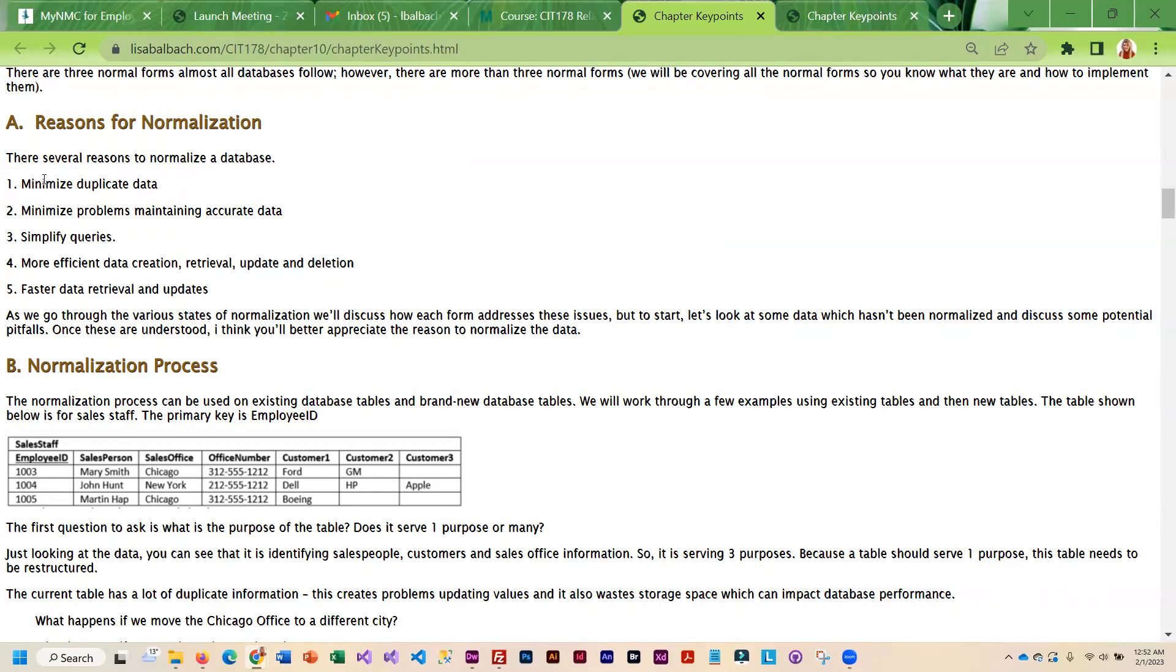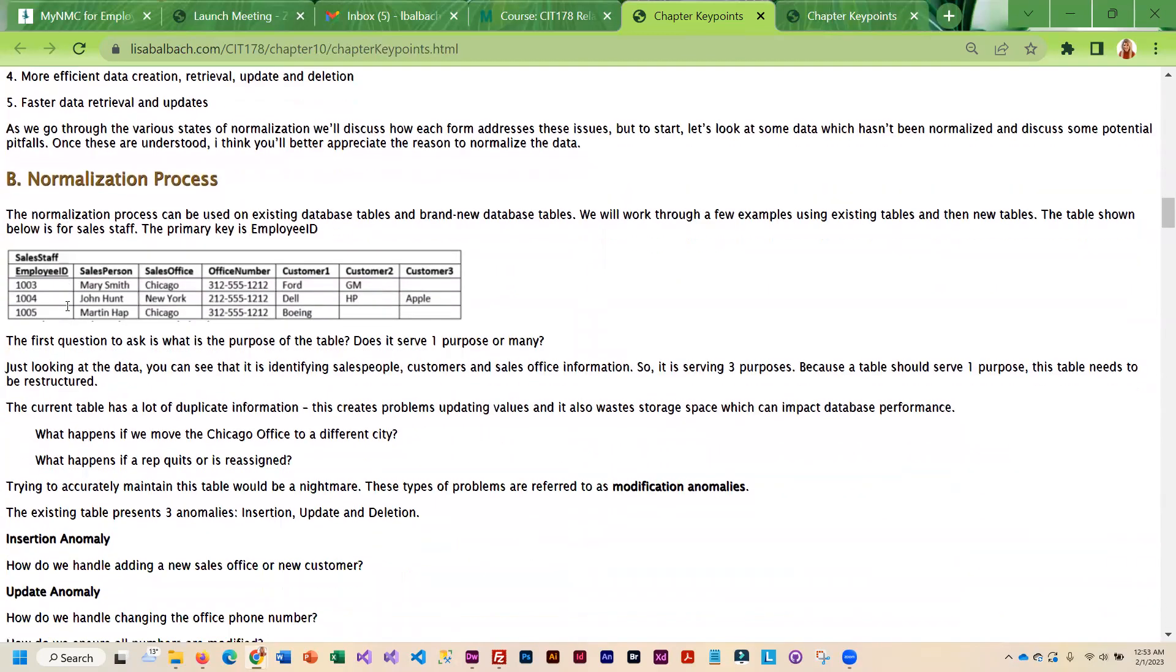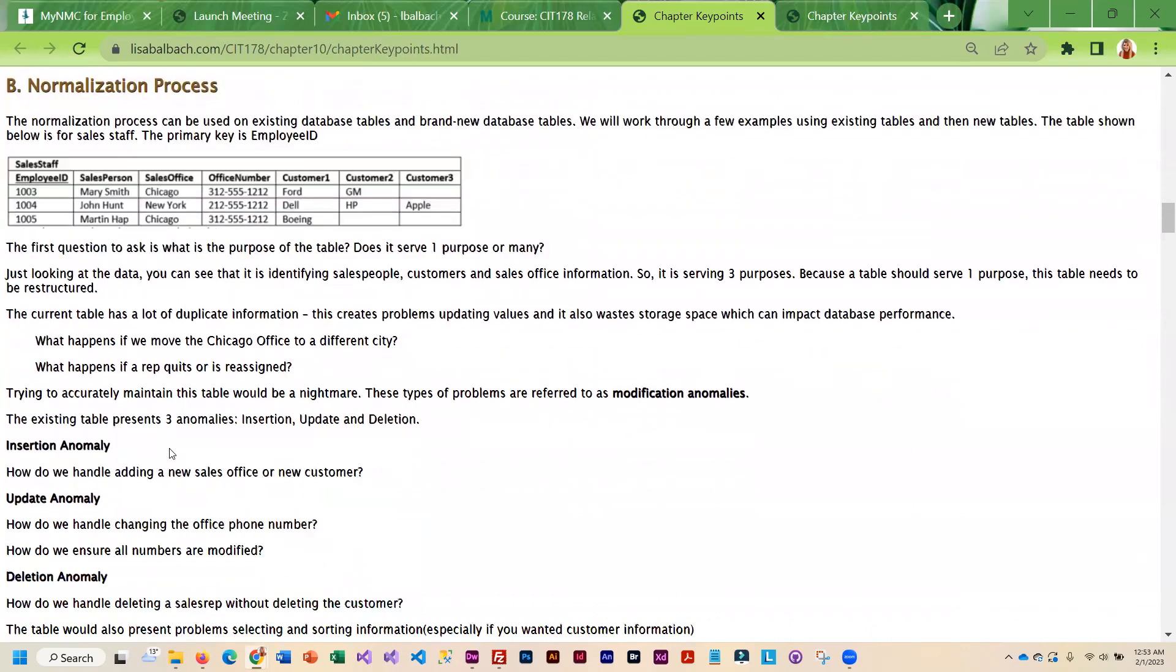Eliminating duplicate data actually makes your database more accurate. It makes doing your queries actually easier and simpler. The whole database retrieval process is much more efficient, especially if you need to do updates. If you have the information in one place it's way easier to do updates than if you have it stored all over.